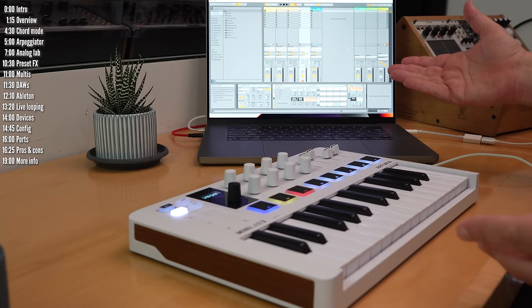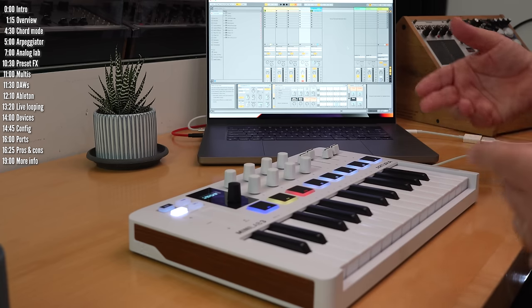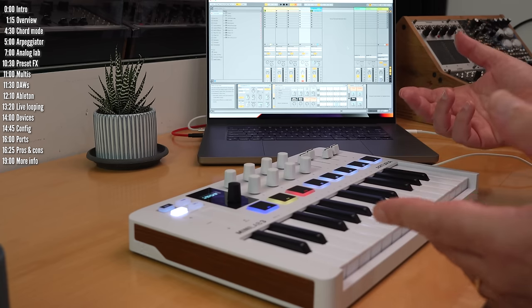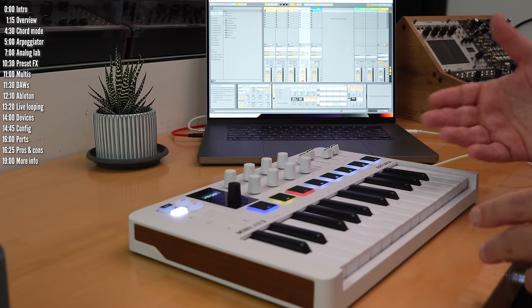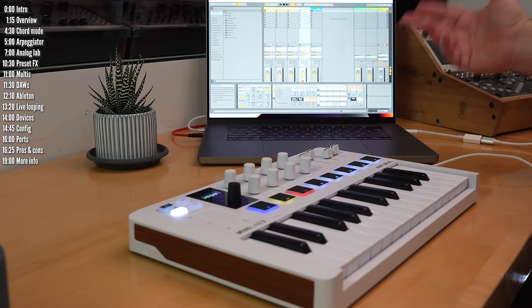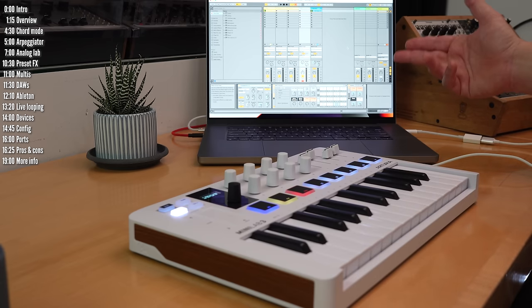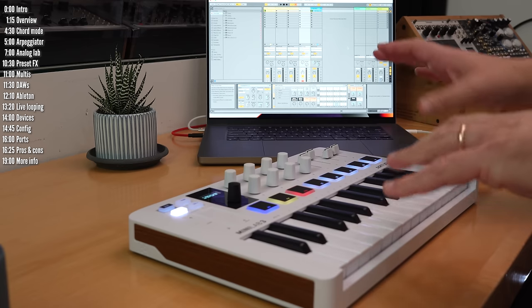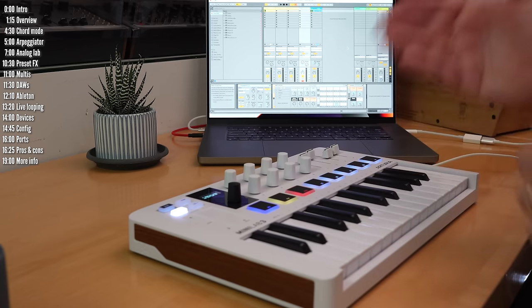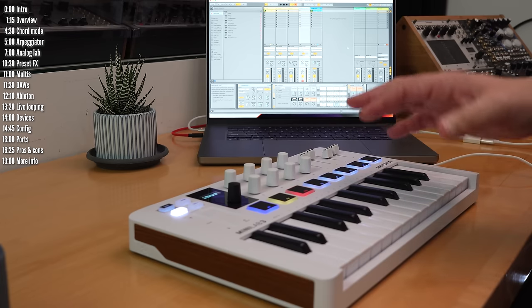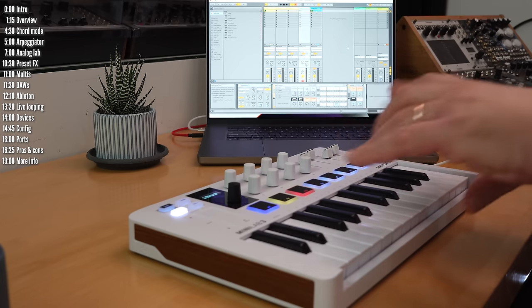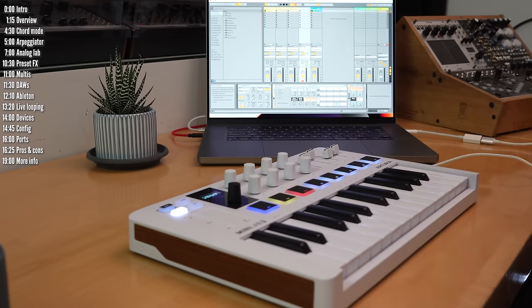The bundled software package is nice. Analog Lab sounds great, in my opinion, and goes way beyond its analog name. And Ableton Live is a great way to start making music, and the integration with Ableton Live is pretty good. I especially like the clip launching and recording, which lets you jam and play with ideas pretty quickly.